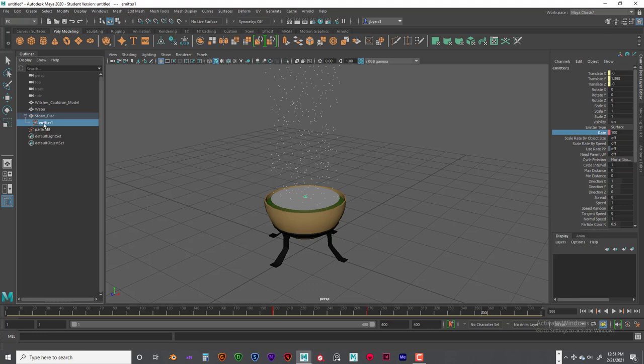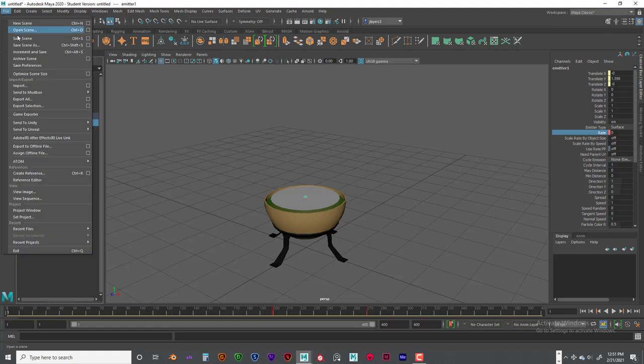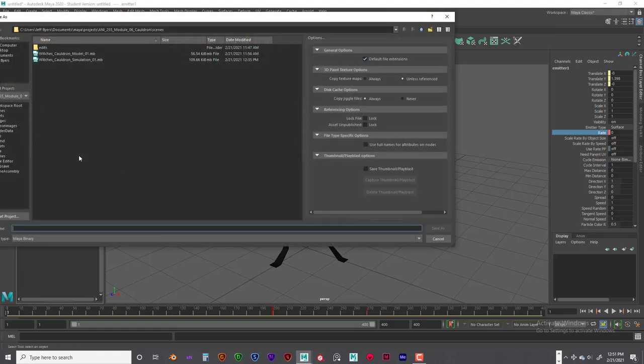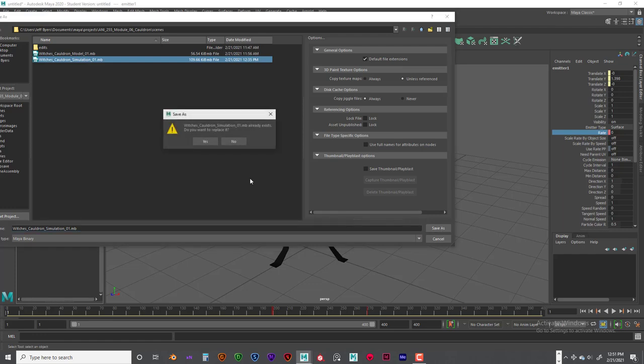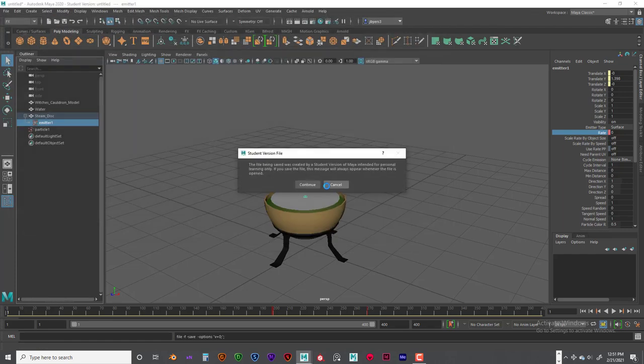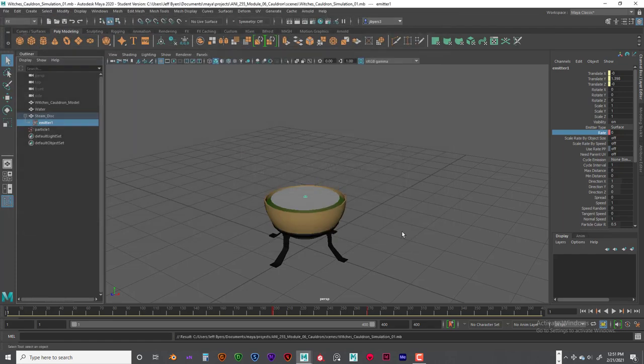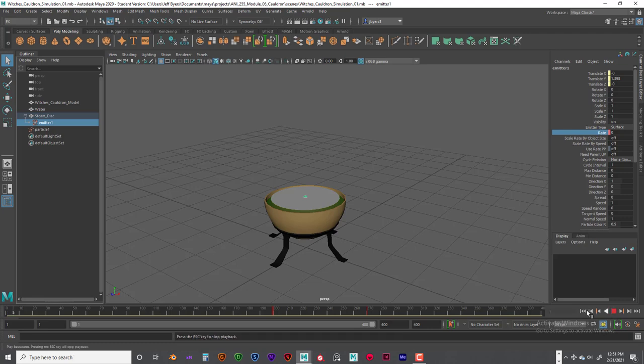Now we need to change the particle simulation. Now we got the animation of the emitter. So I would go ahead and save your scene. So particle simulation, we just started that. So let's go ahead and save that. Okay, simulation is working.